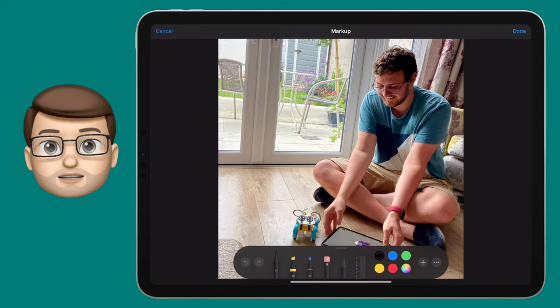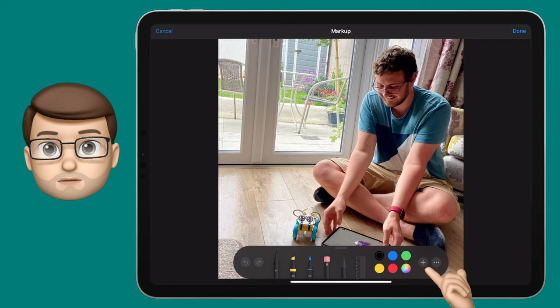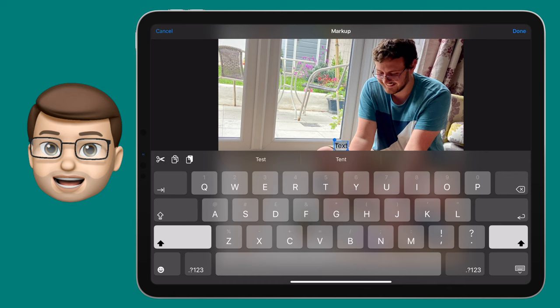Normally here you can use the pencil tools and the highlighter to colour in your image or to add annotations, but if you press the plus button at the bottom, you can choose Text. Double tap on your new text box and then you can choose to add an emoji.